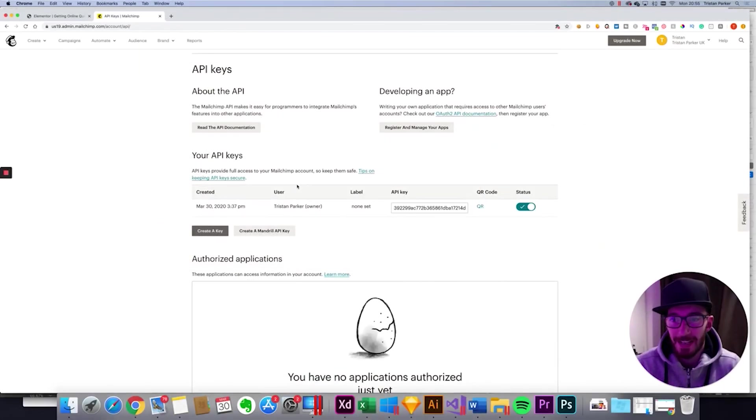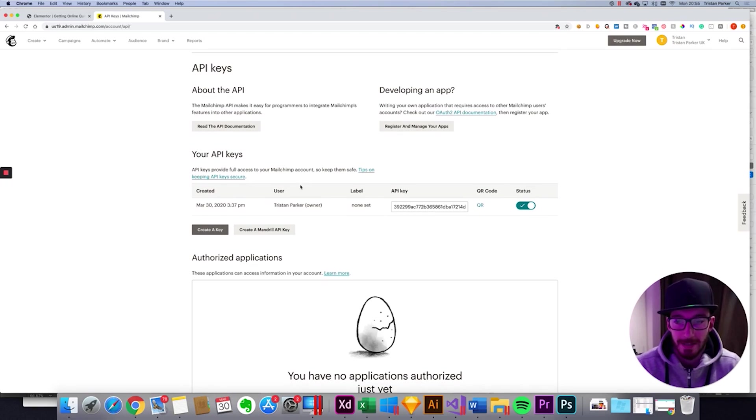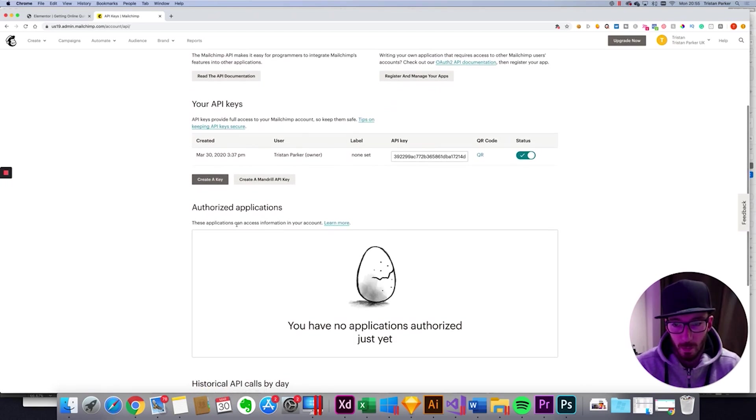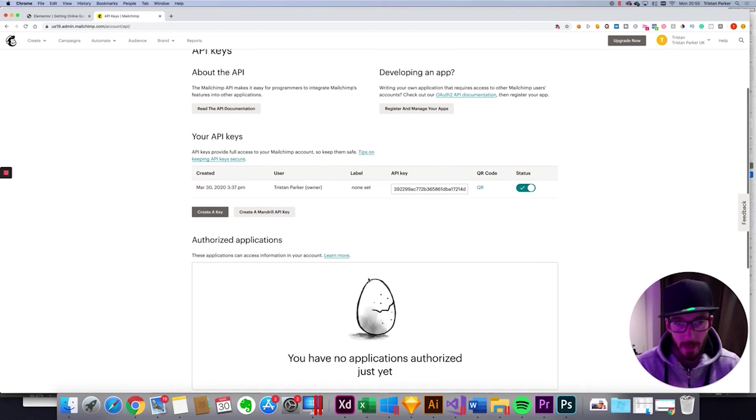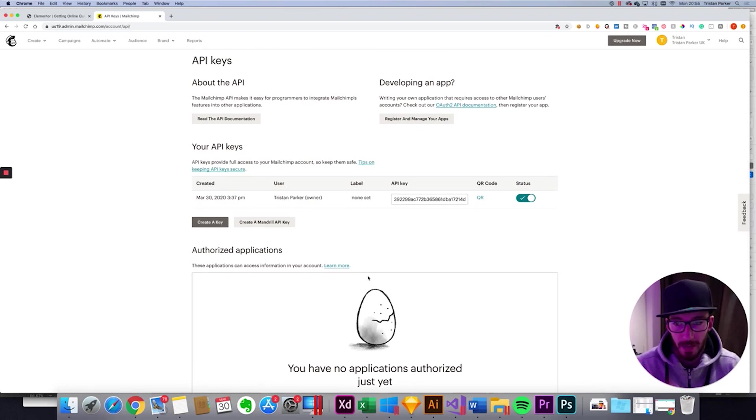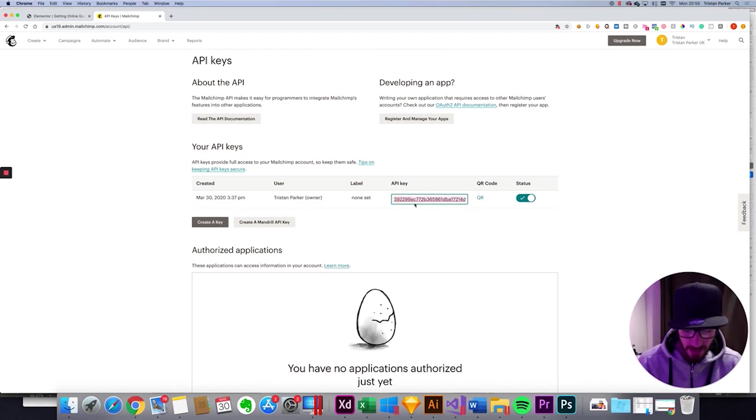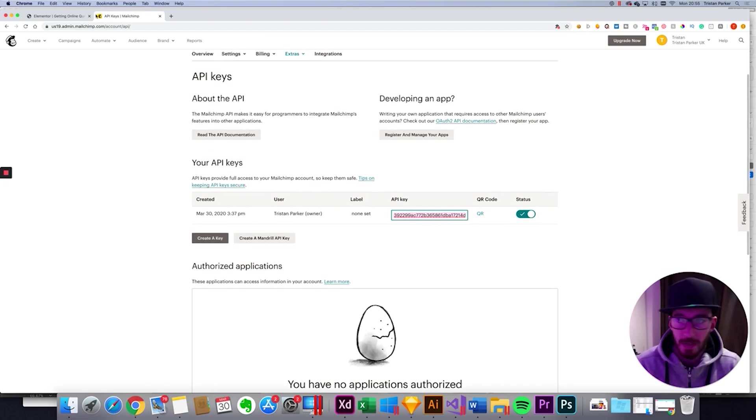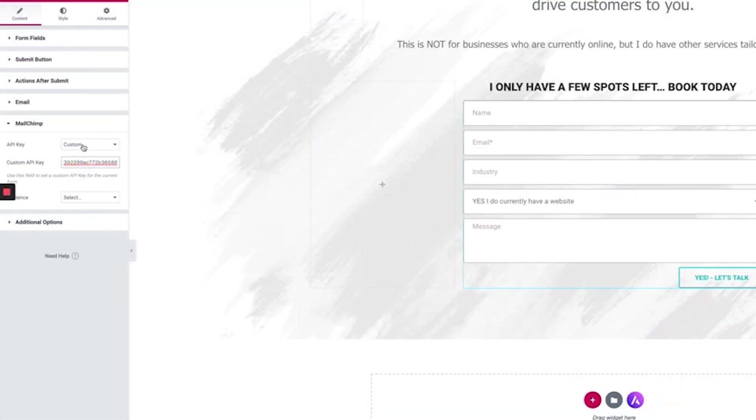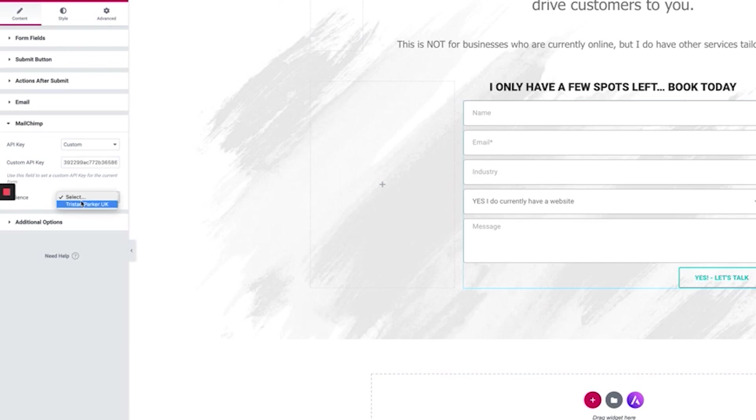So if you don't have any API keys created you will see a large image similar to this with a big button saying like Generate Key or something along those lines. However I have a key already generated so you'd want to copy your key, come back over to Elementor. With the custom option selected you would paste your key in there. Then in the list underneath it's going to show all of your audiences that you have assigned to that API key and your MailChimp account.